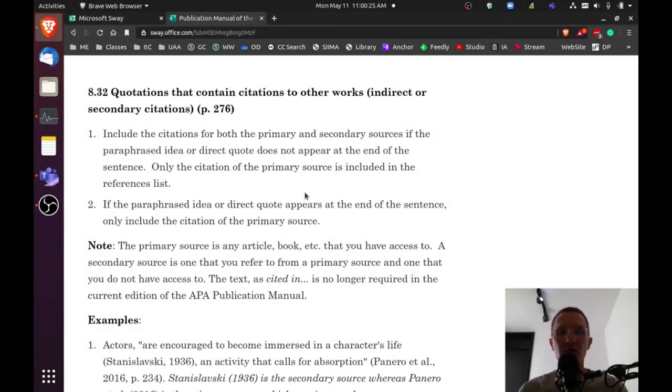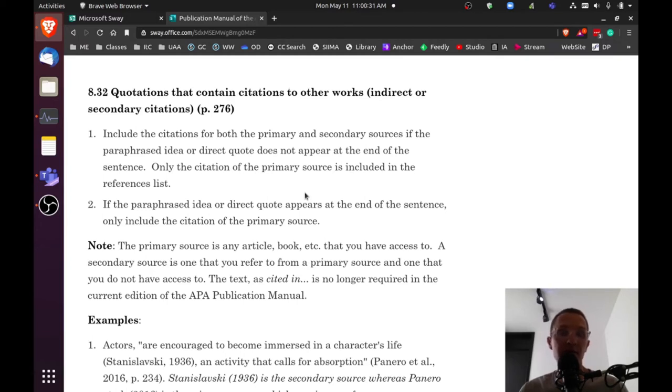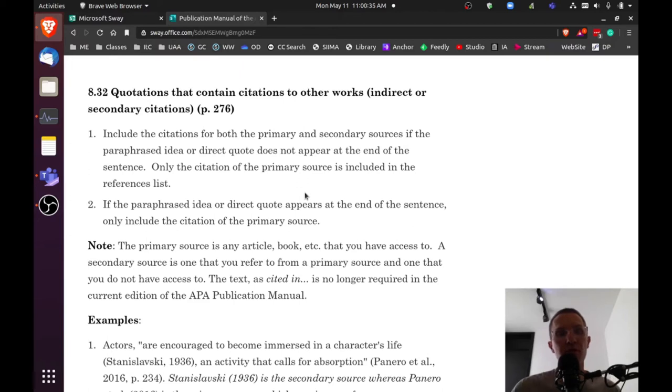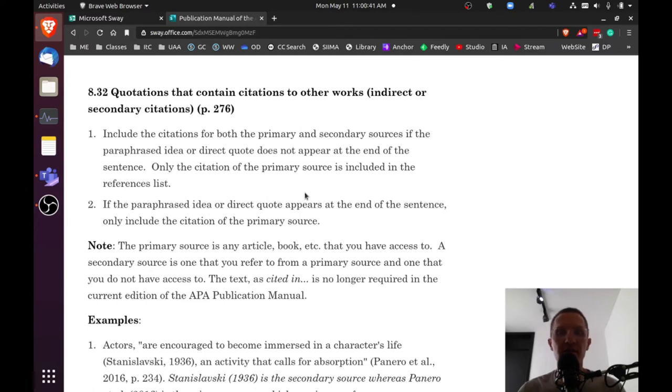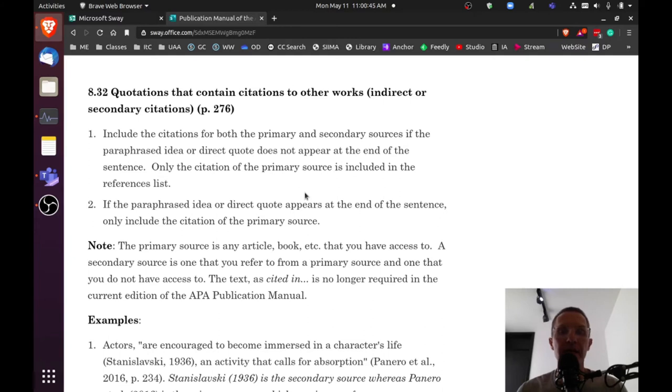So for an example, let's say you have a book by Ellis, and in the book that was written by Ellis, it quotes Chomsky. So Chomsky would be in your own sentence, in the middle of the sentence, and then at the very end, you'll quote or you'll cite Ellis. And so in the reference list, you're only to include the primary source, in this case, Ellis.